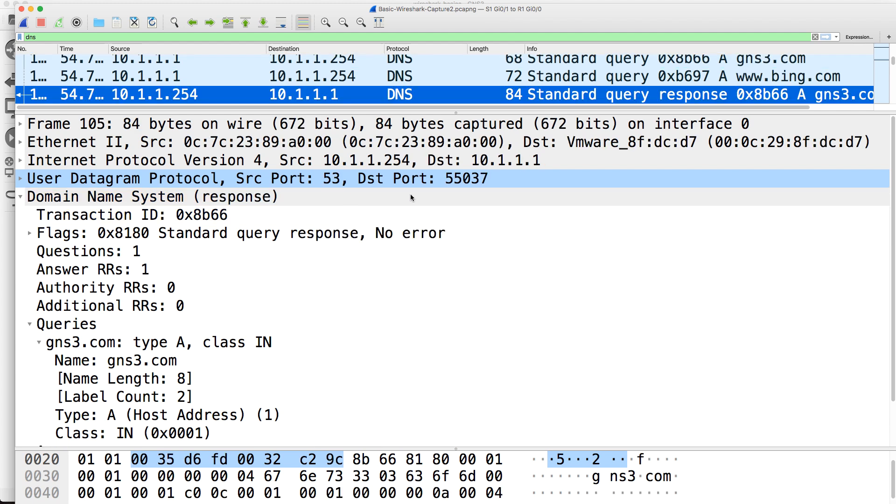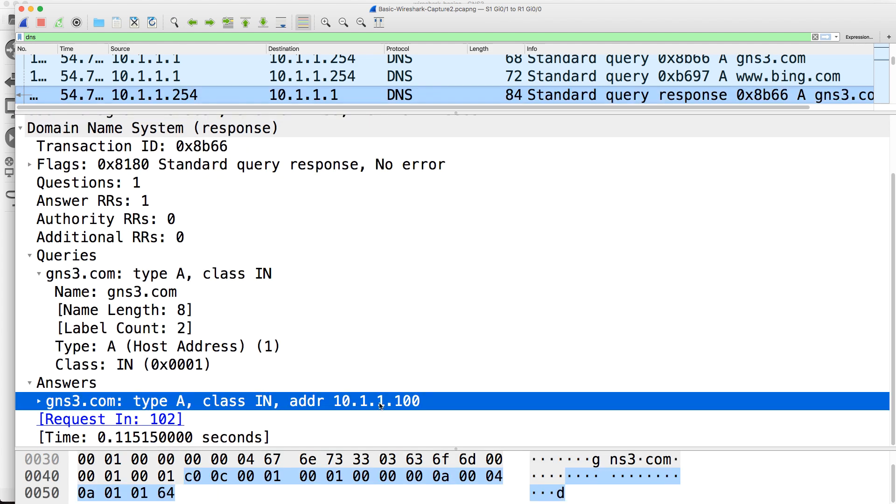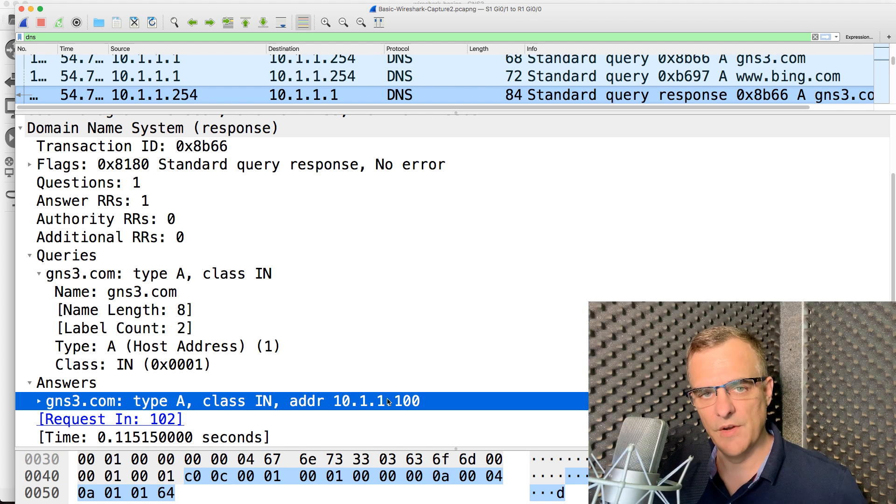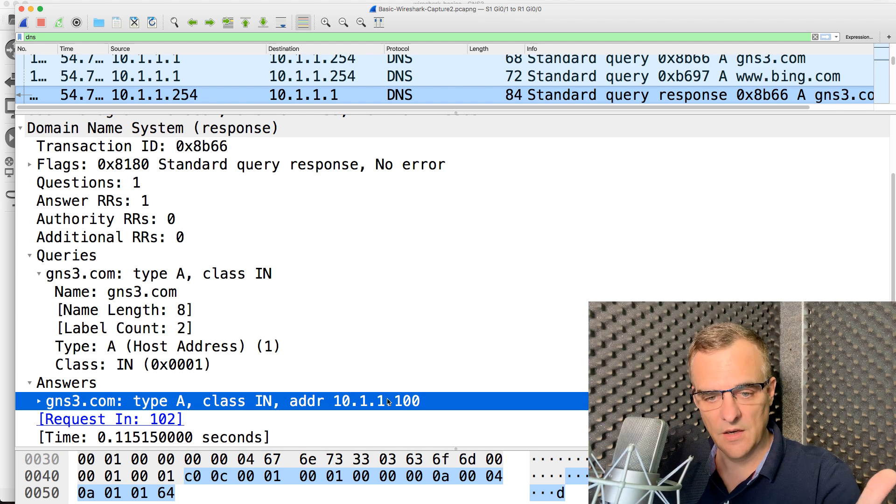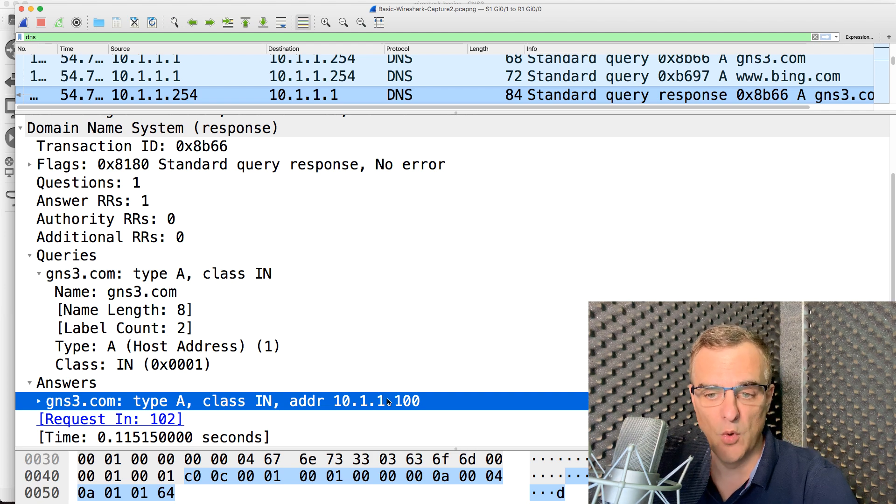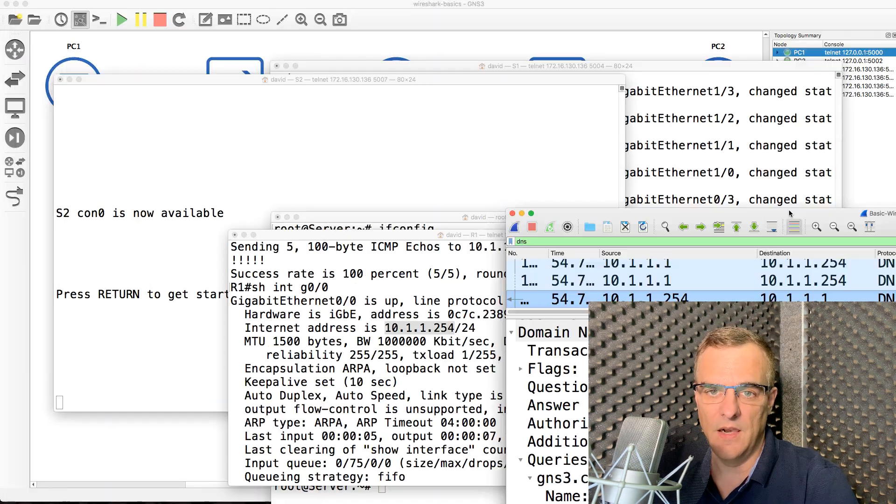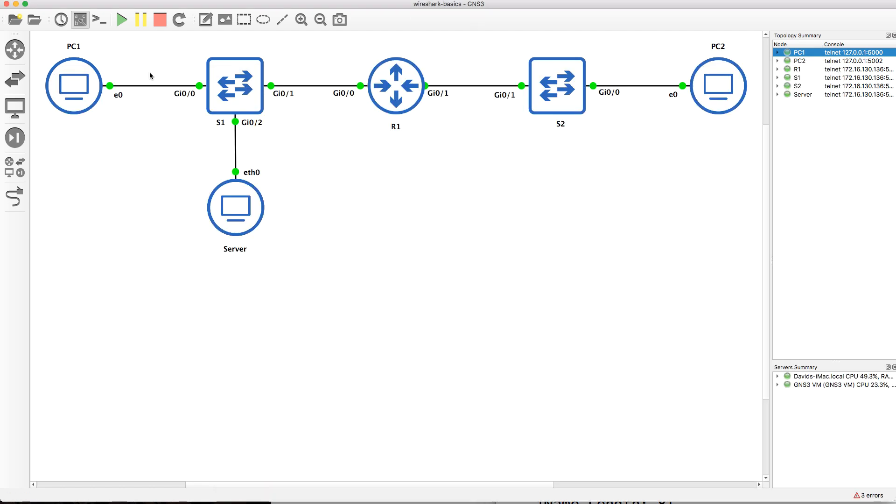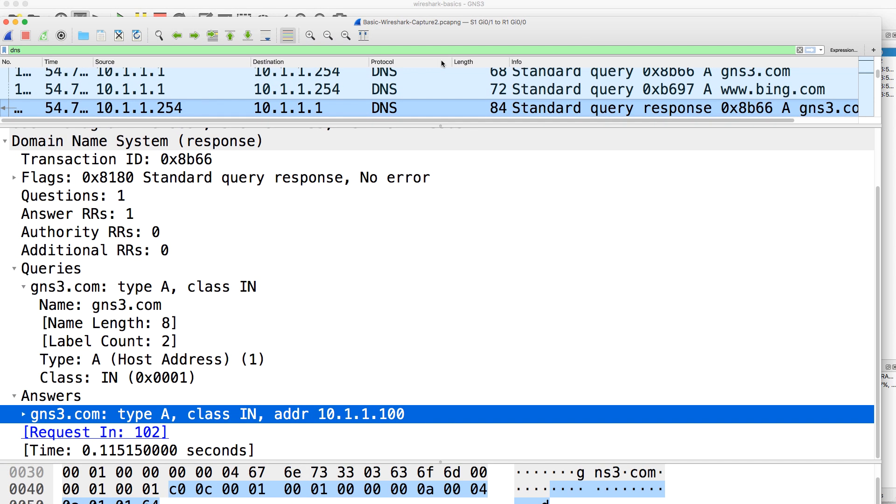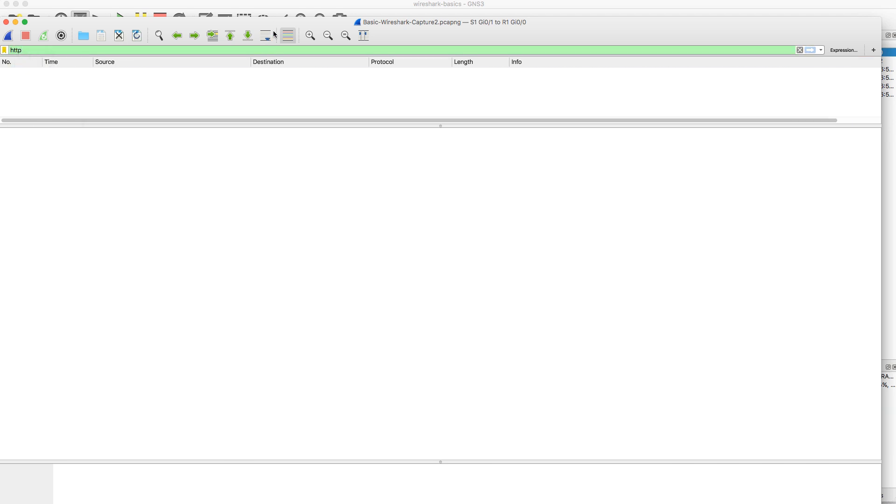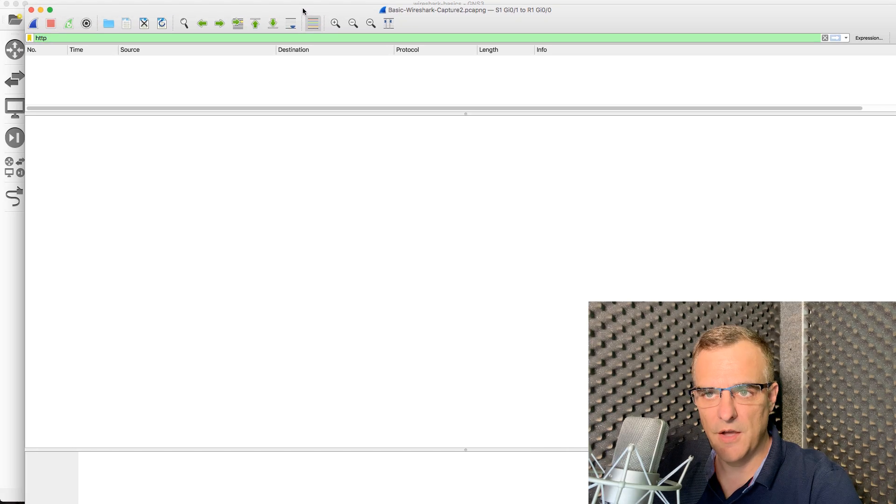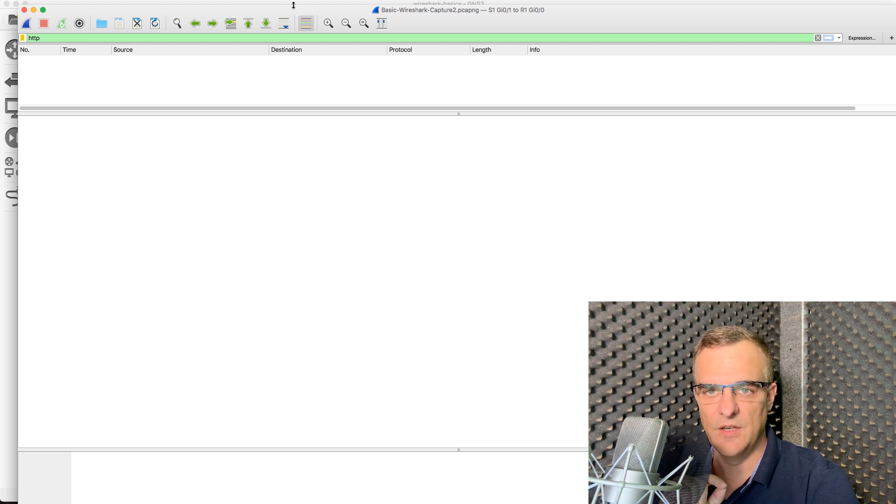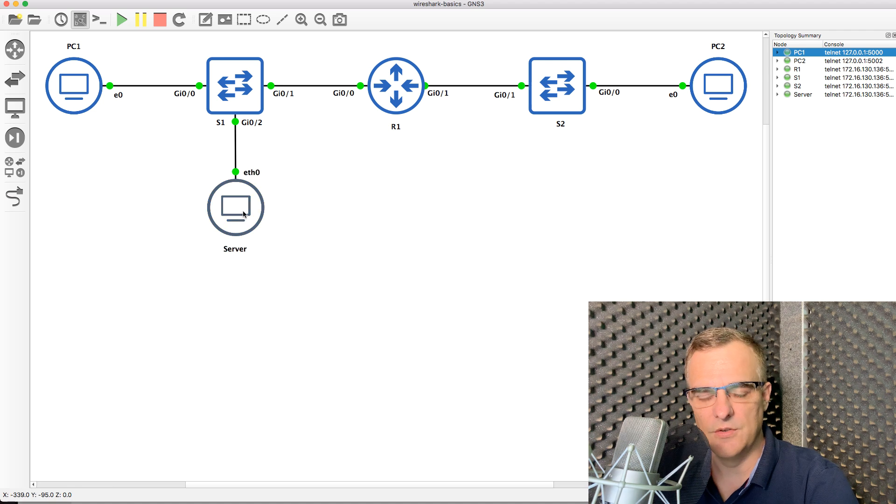When the server replies, it's replying back to that port number. And it tells the client the IP address of the server. So the router, acting as a DNS server, is telling the client, gns3.com has this IP address, 10.1.1.100. And then the client can initiate a session to the server, but we don't see that if we capture traffic on this link. So again, if I filter for HTTP, I see nothing in the output because the HTTP traffic is sent directly from the client to the server.